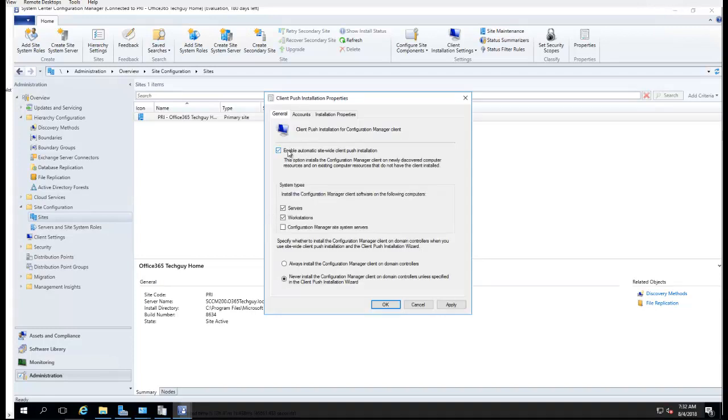You want to enable that, and also if you want to enable push client to server and workstation, check server, check workstation.